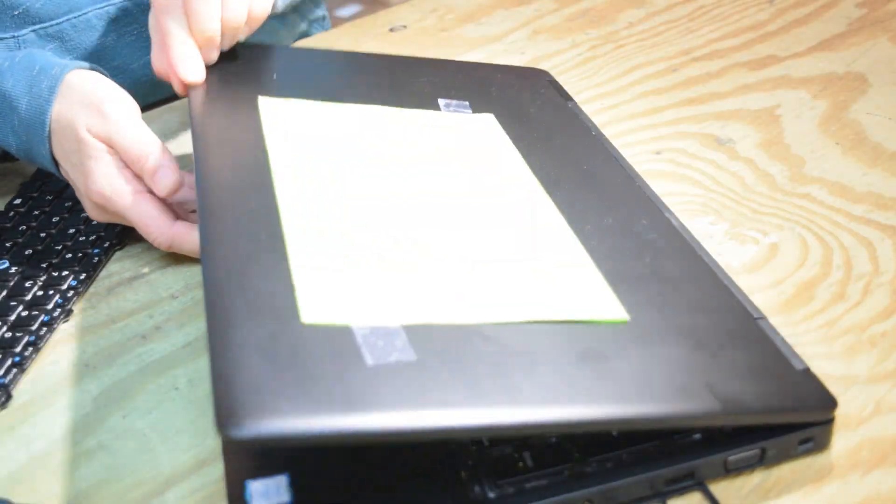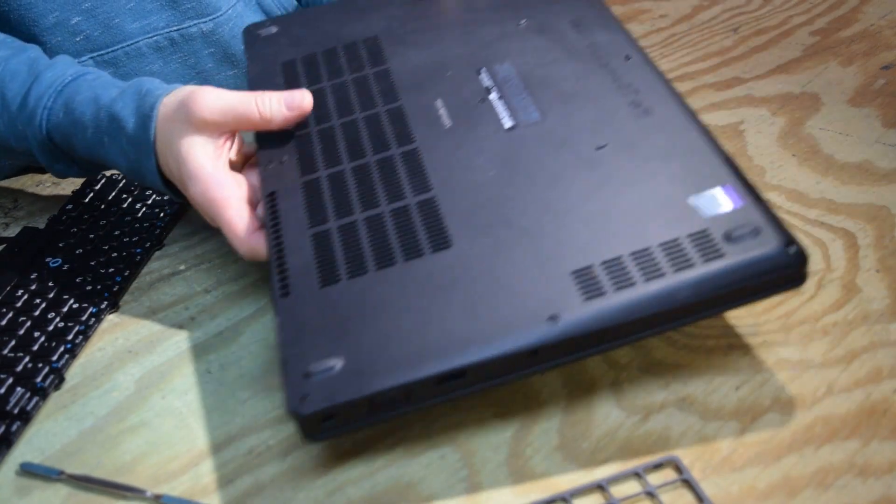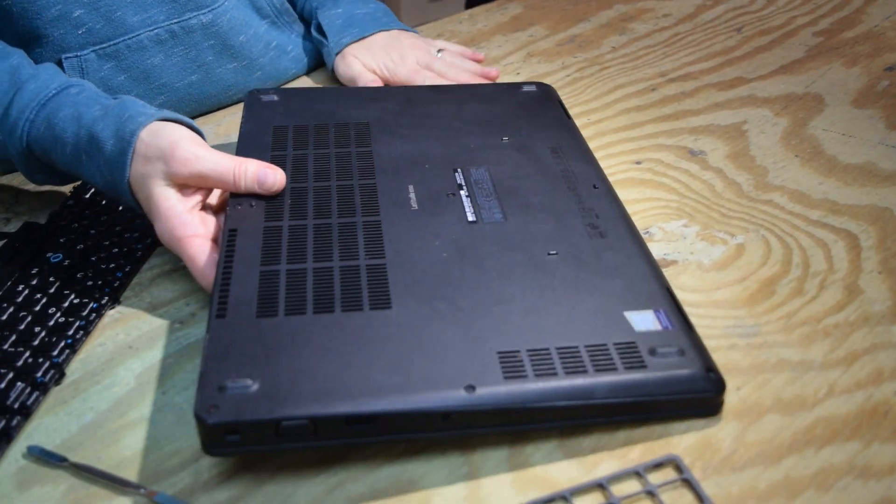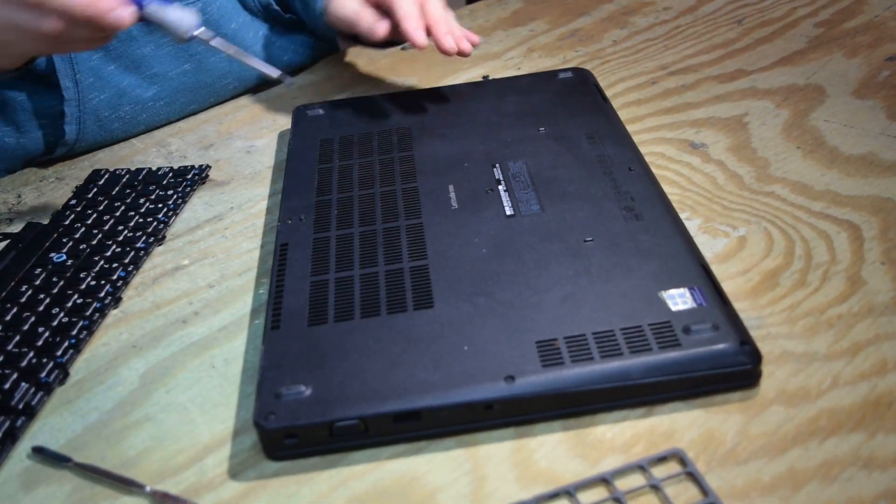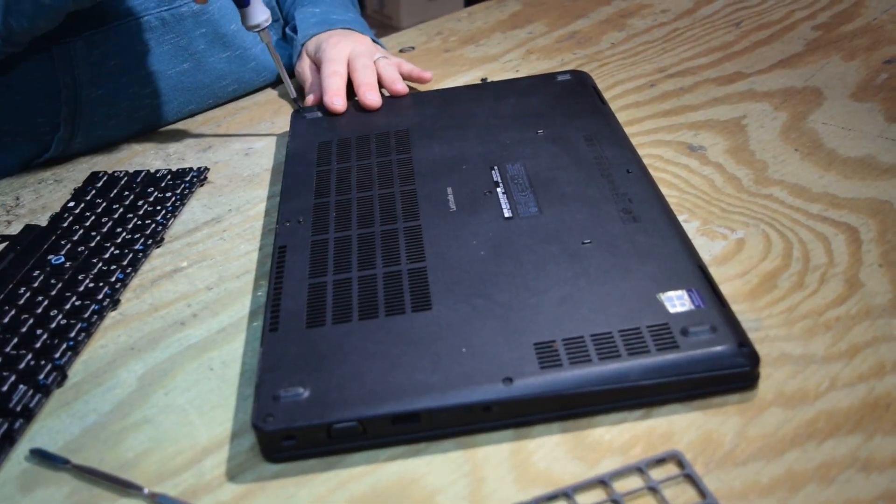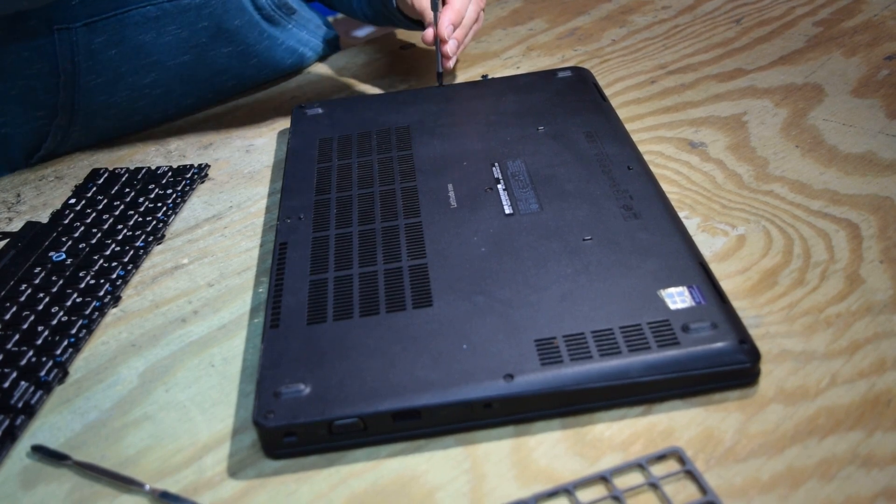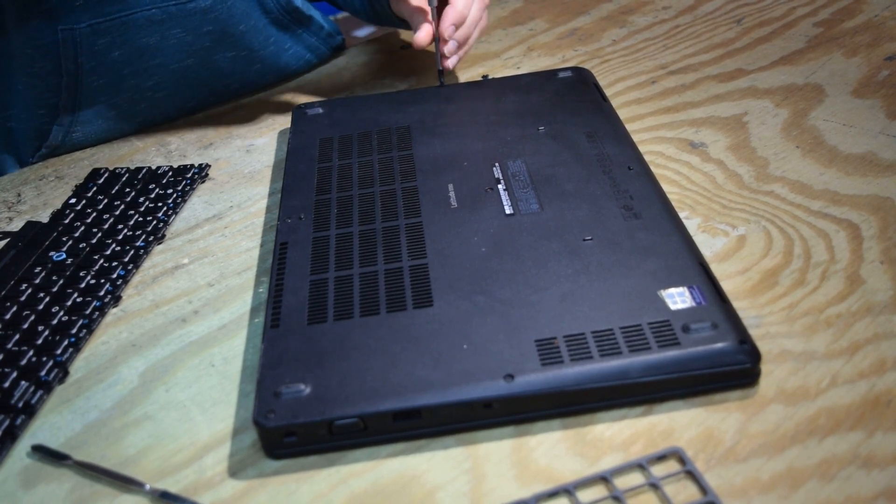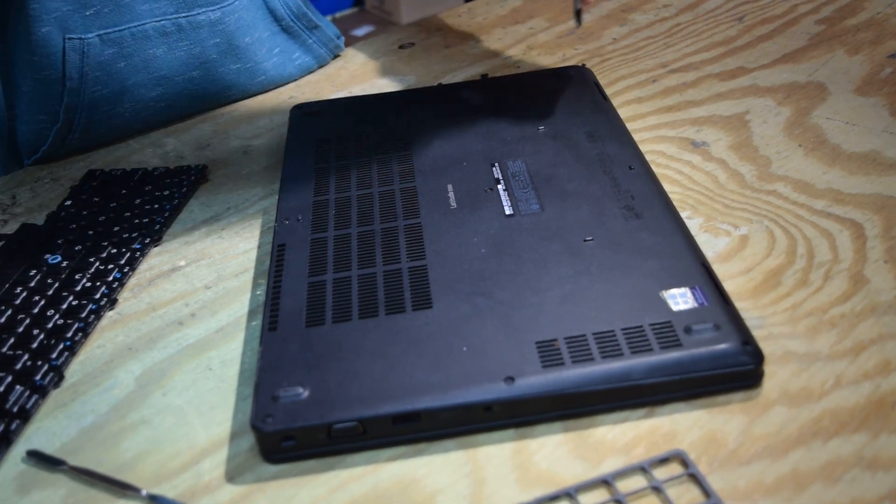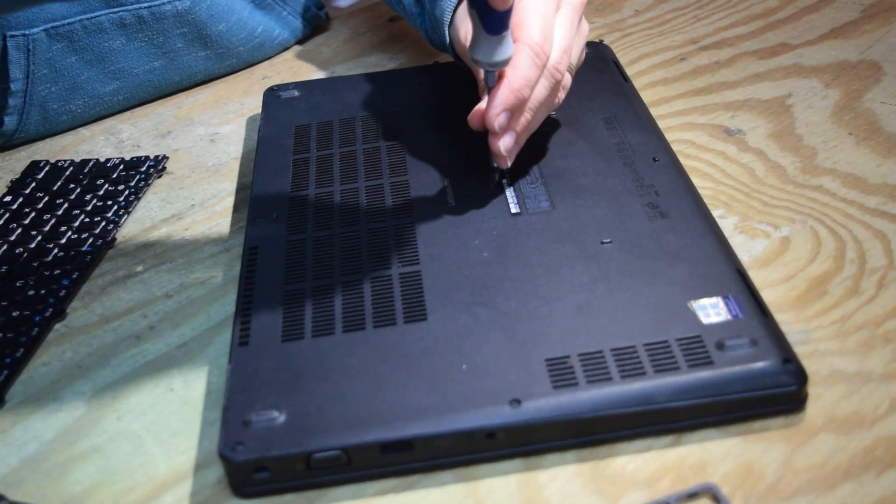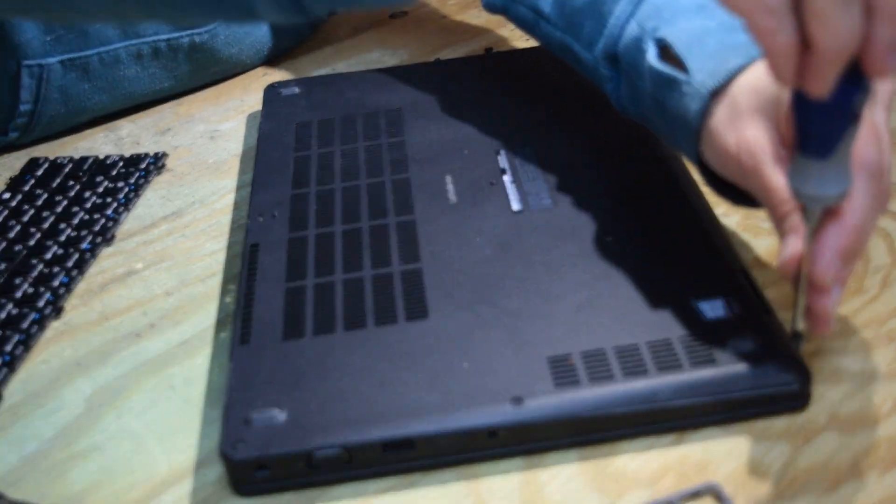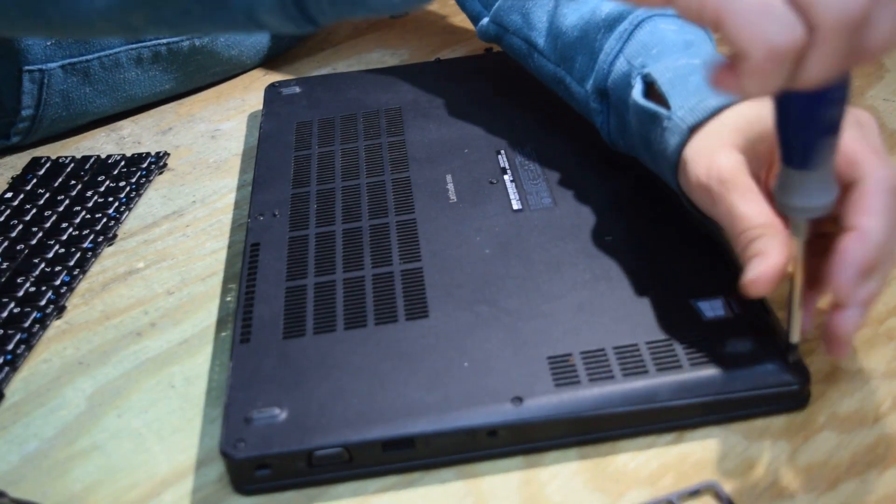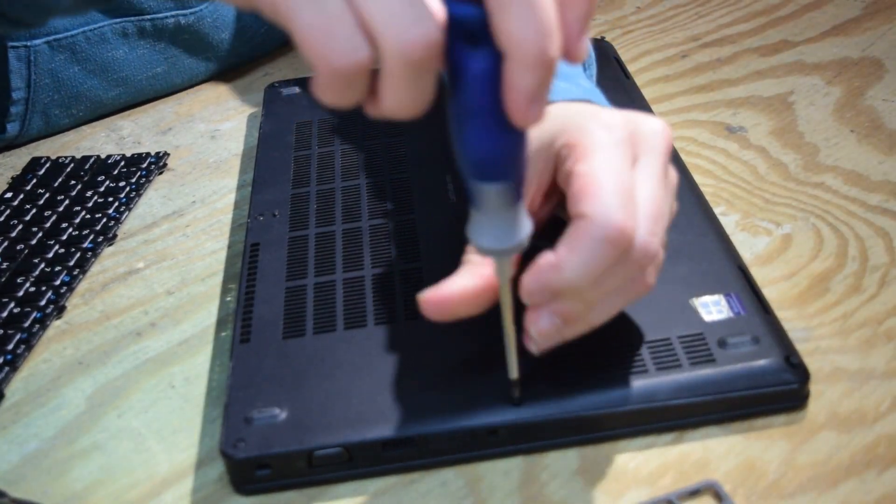Now turn your laptop over. We're going to take the bottom off. We have to disconnect the electrical connector from the motherboard and it's located, the connection is under the battery. So we got to get into the bottom side of the laptop.